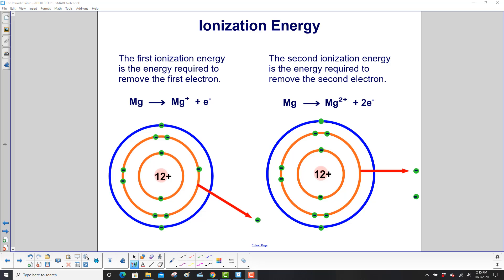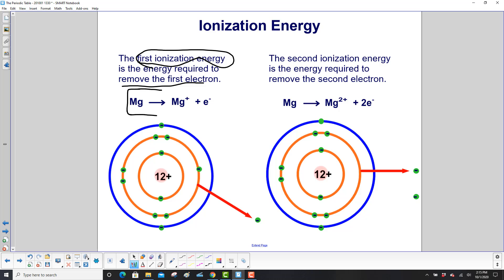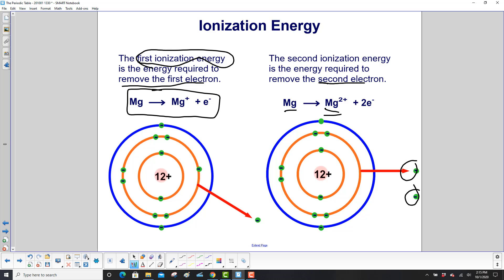The first ionization energy is the energy required to remove the first electron, which we showed on the previous slide. The second ionization energy is the energy required to remove the second electron. So now we've got two electrons taken out: magnesium goes into magnesium 2+, plus two electrons. And that's the second ionization energy.